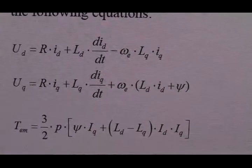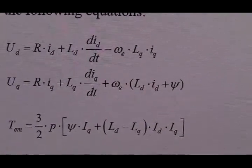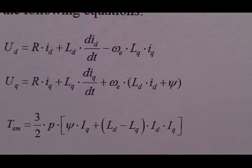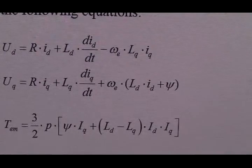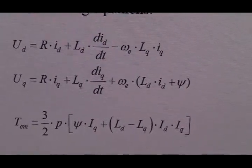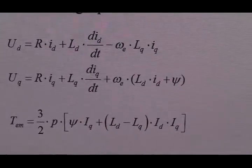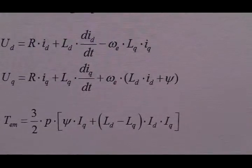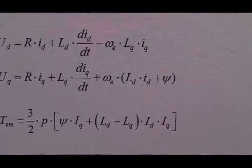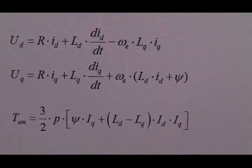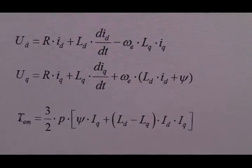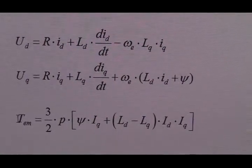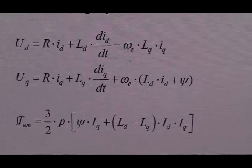In order to explain the difference between my reference torque and actual torque, we have to look at the PMSG model. So these equations show the PMSG. And pay attention to the third equation, that is the torque of PMSG.